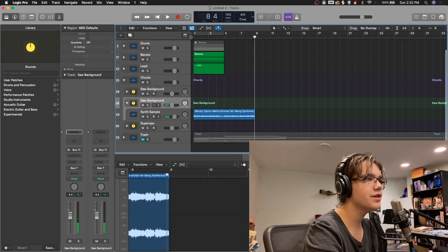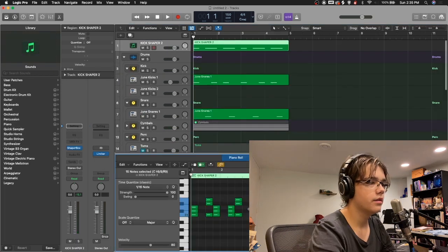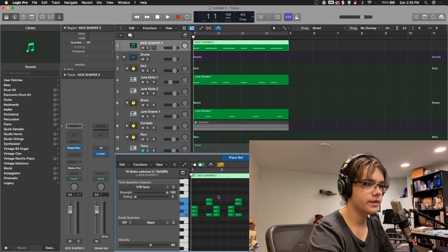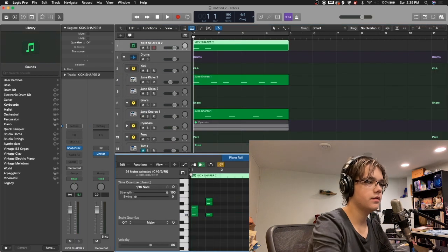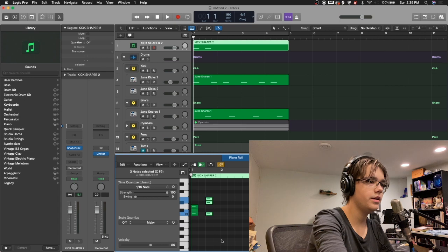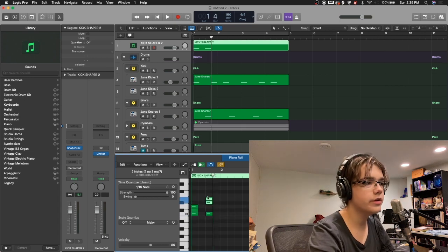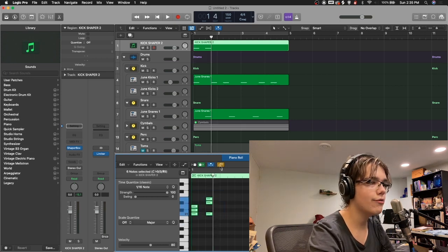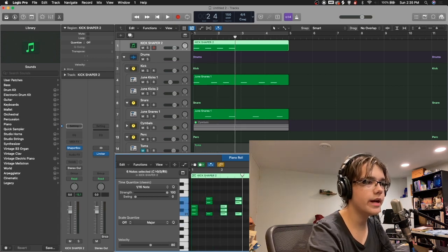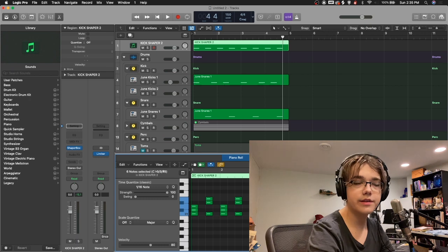I think this will work great as a dubstep track. All right, let's get this dubstep sidechain up in here. I have a full tutorial on how I do sidechain in Logic with MIDI like this.